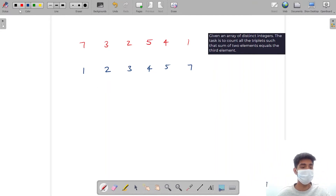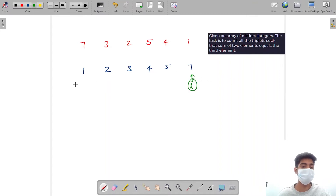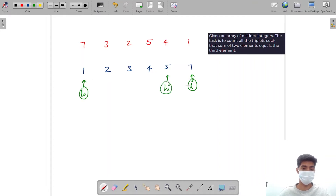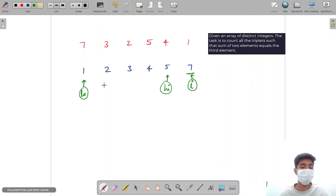Now I will have a pointer — let's call it i — fixed at this value. I is fixed at 7. For i equal to 7, I will have two more pointers: low, which is at 1, and high, which is at 5. What I'm doing is: first I sorted the array, then I took three pointers. The pointer i starts from the end of the array and represents my target. For my target value, low and high when added up will give me that target value.